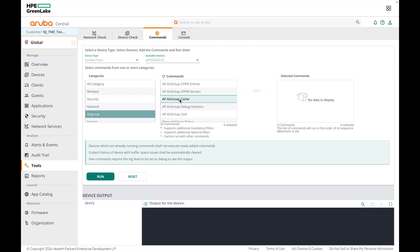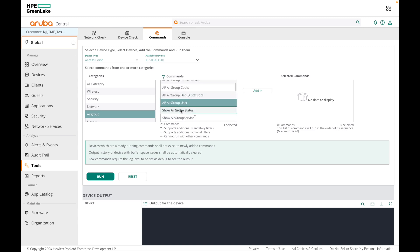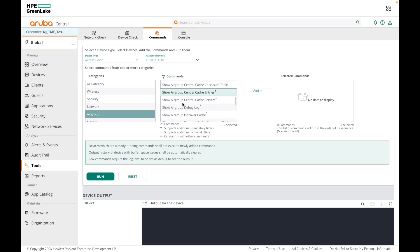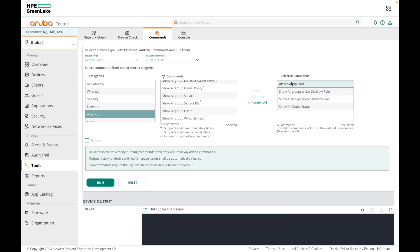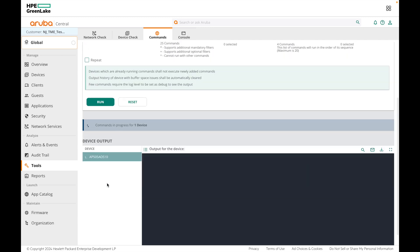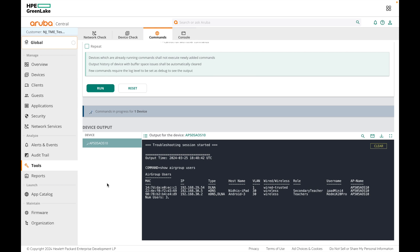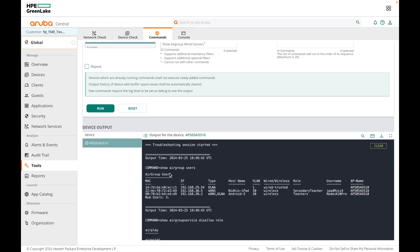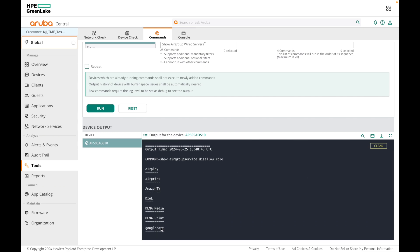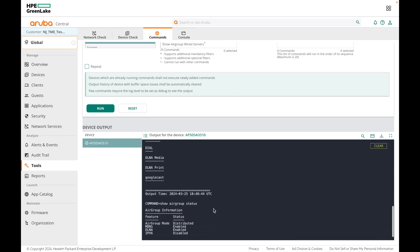For example, I will select these commands: show airgroup user, airgroup status, then we will check the disallowed roles — all roles which are disallowed and all VLANs which are disallowed — then click Add and all the commands will appear. Click Run and the commands will execute on the AP. Once done, you can see the output of all the commands added: the iPad and phone connected, the disallowed roles, disallowed VLANs, and airgroup status.